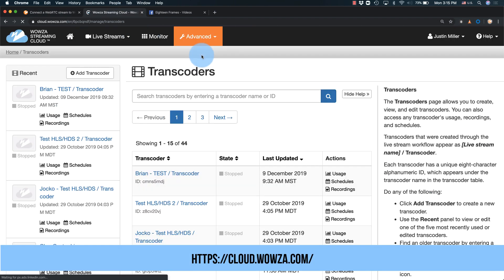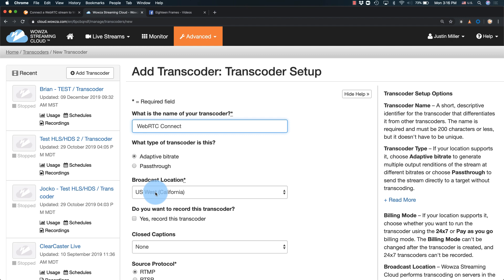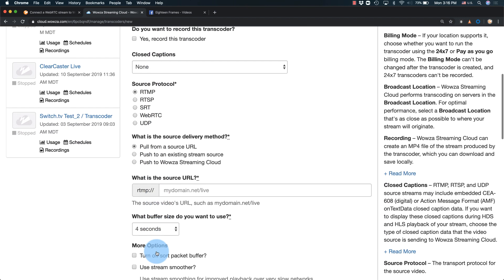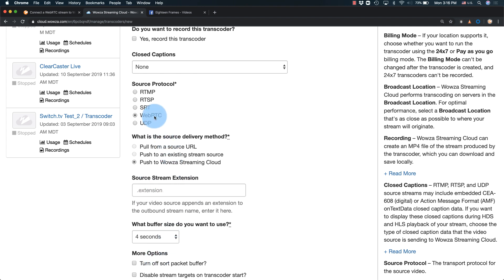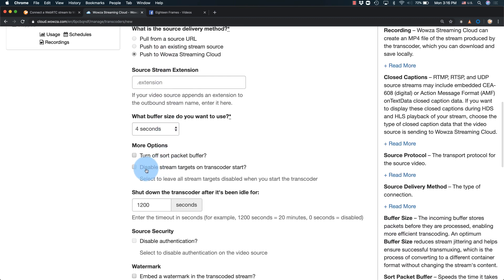It's from here you'll add Transcoder. Name the transcoder something memorable and then assign it to be Adaptive Bitrate. Set the broadcast location to be closest to the broadcast source and leave closed captions as none. Last, change the source protocol to WebRTC, the source delivery method to push to Wowza Streaming Cloud, and disable stream targets on Transcoders start.